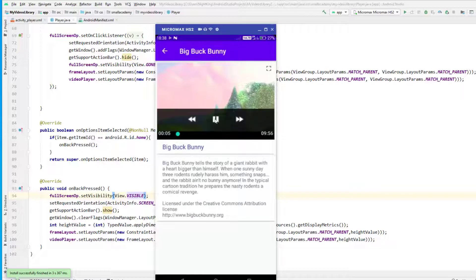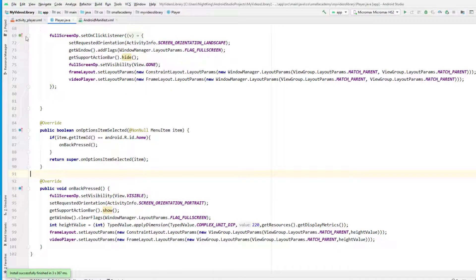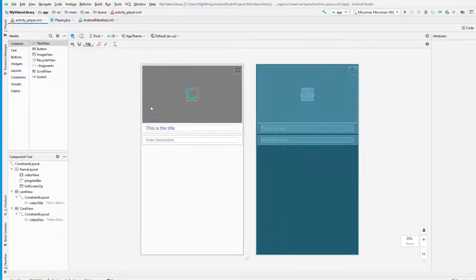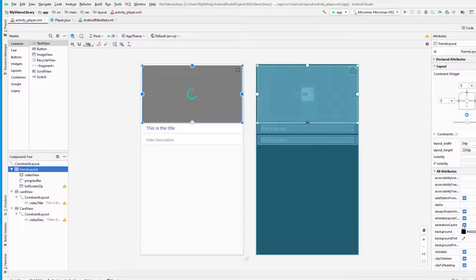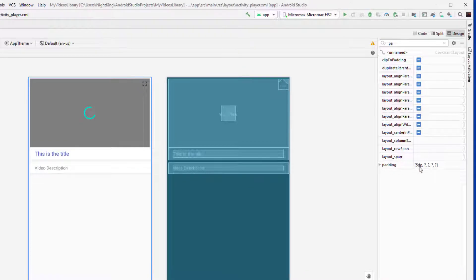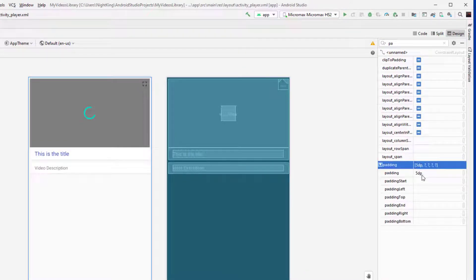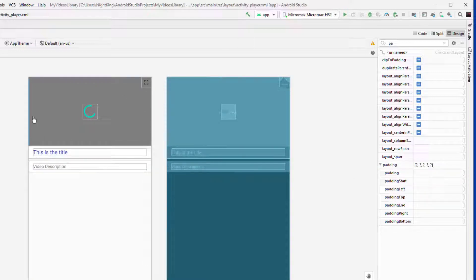Now let me fix the padding. At the beginning when I was designing this layout, I had given padding to the FrameLayout. Let me search for the padding in the constraint layout — I had given 5dp of padding, which is absolutely not required and was causing the border issue. I'm going to remove that padding.